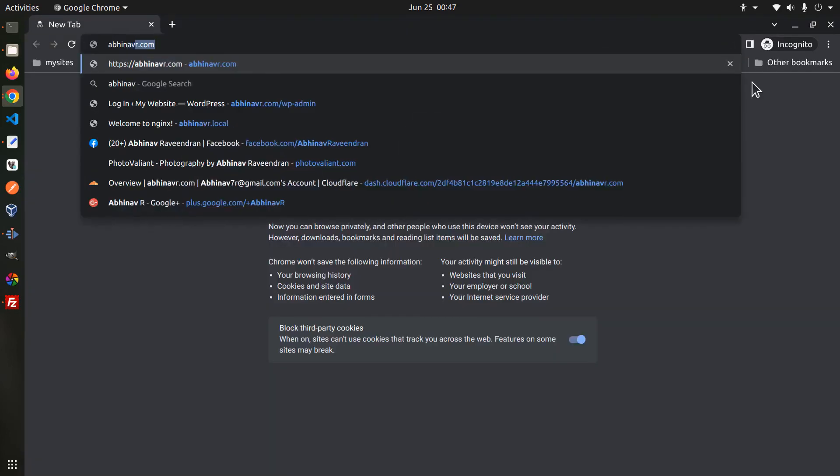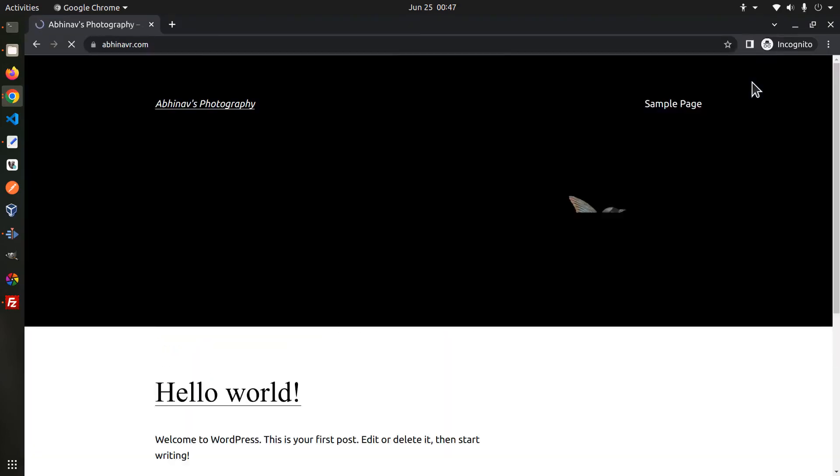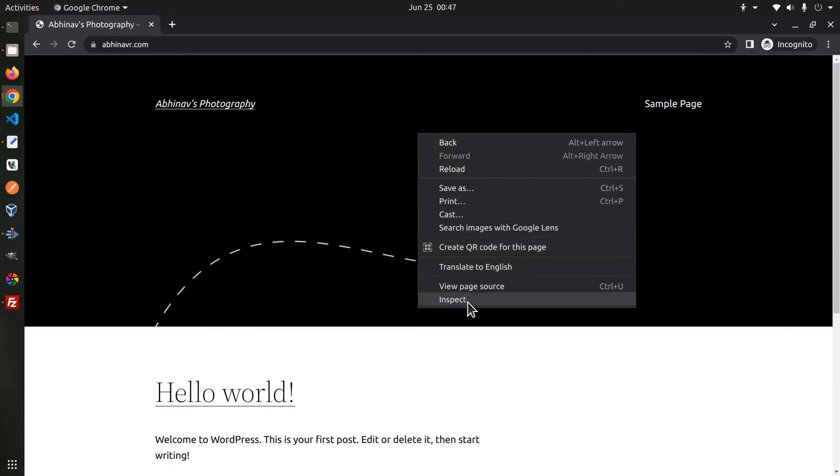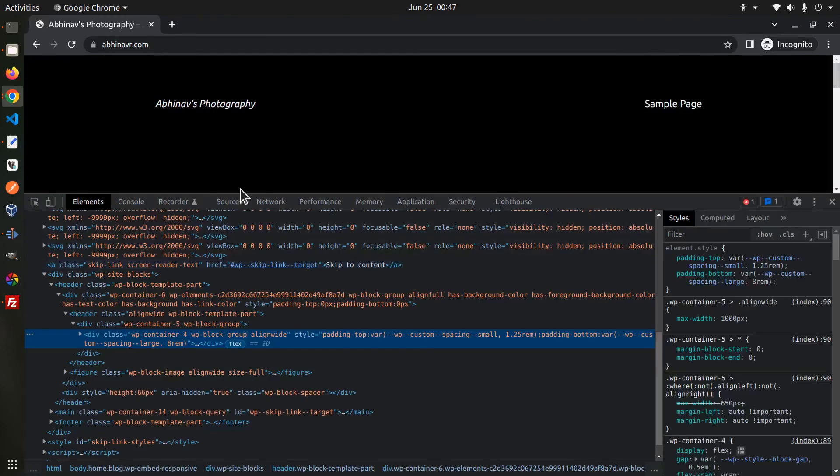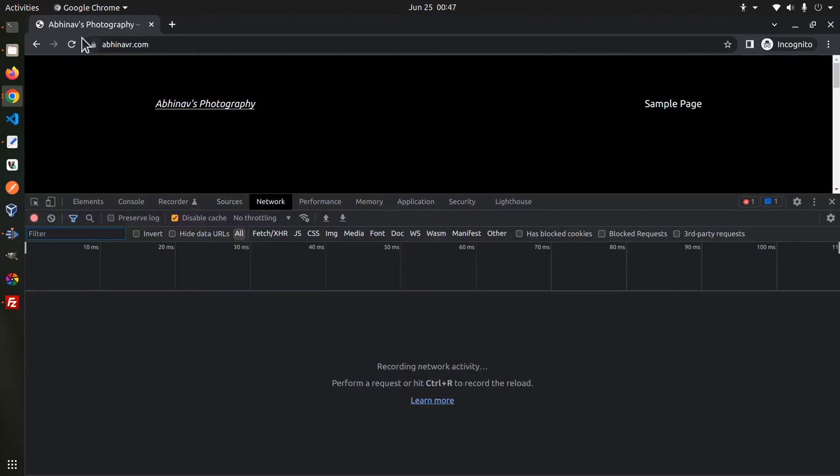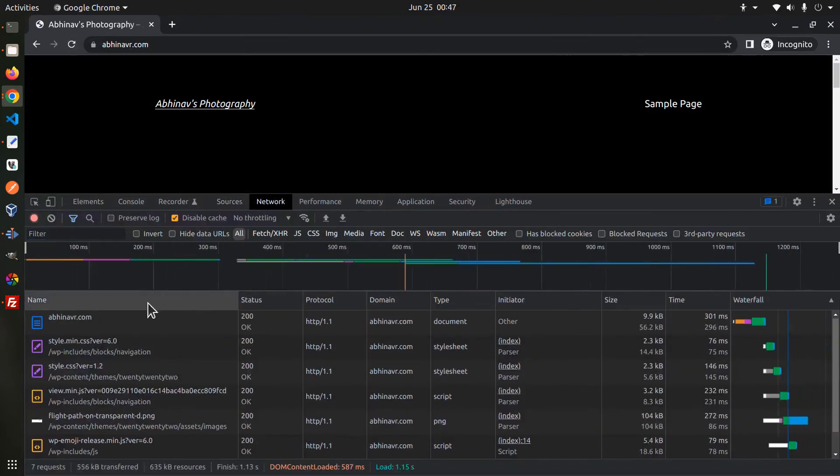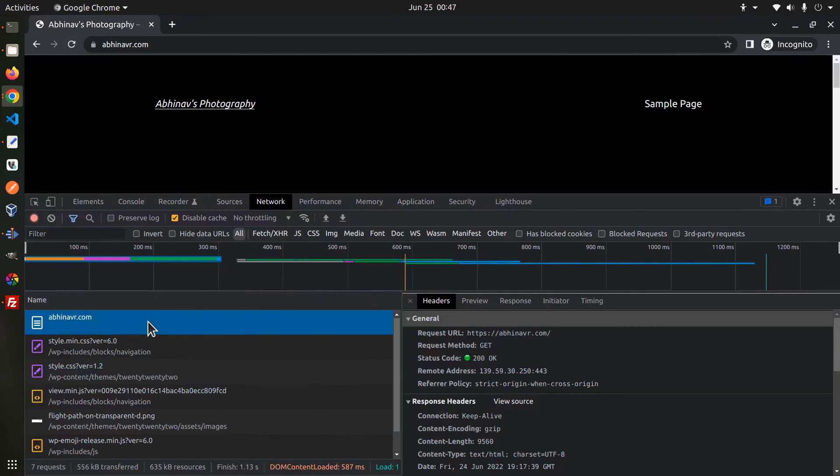I have opened an incognito window and the site is already accessible at the address abhinavar.com. HTTPS is also working.